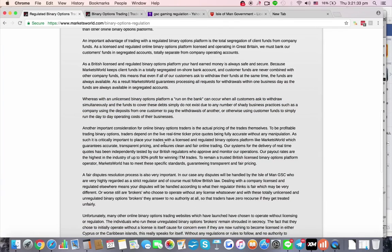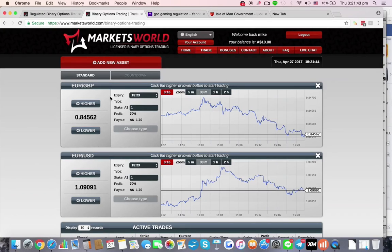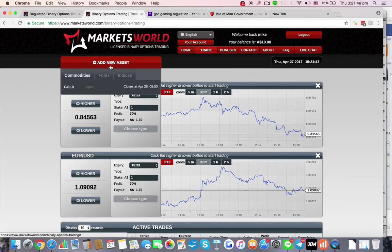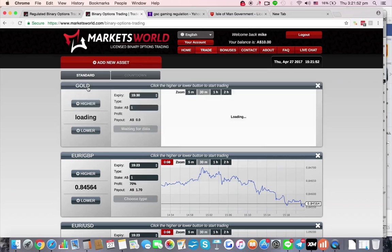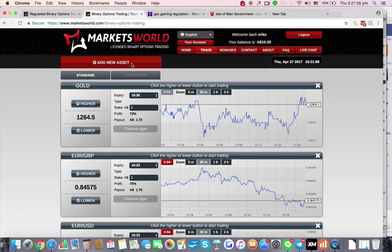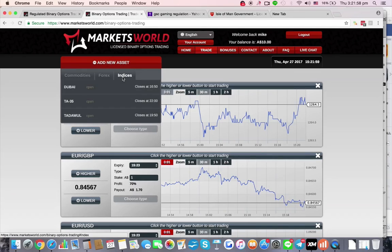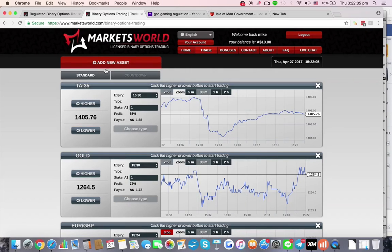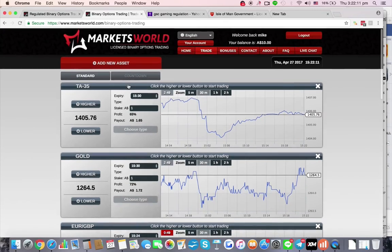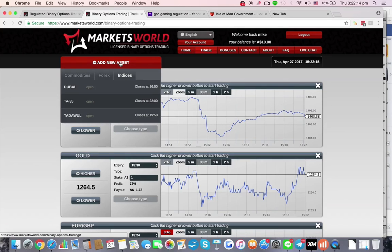They claim their payout rates are the highest in the industry — up to 90% for winning in-the-money trades. I need to really check this out because I only saw 70% earlier. Let's look at different assets to see if any offer a higher payout. Gold pays 72% and indices seem similar. It may depend on the time of day — possibly higher during the US market session.